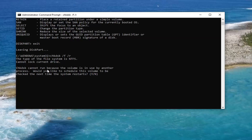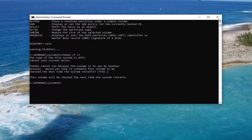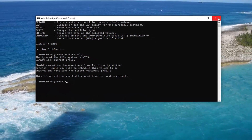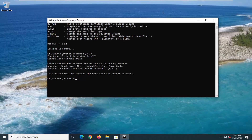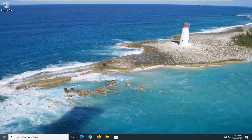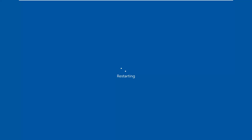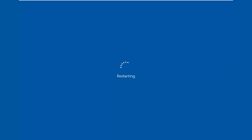It says check disk cannot run because the volume is in use, because obviously our computer is on. Tap Y on your keyboard and hit Enter. Close out of everything and restart your computer, and it will initialize the check disk scan the next time your computer restarts. That will take care of it — thank you.